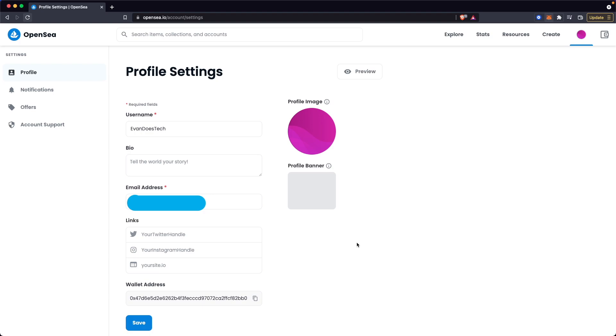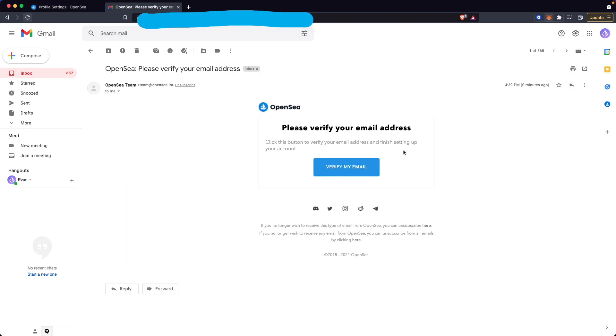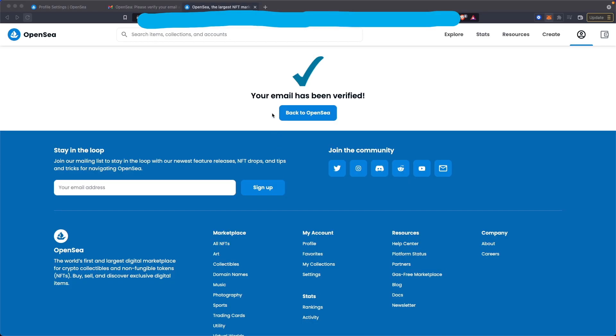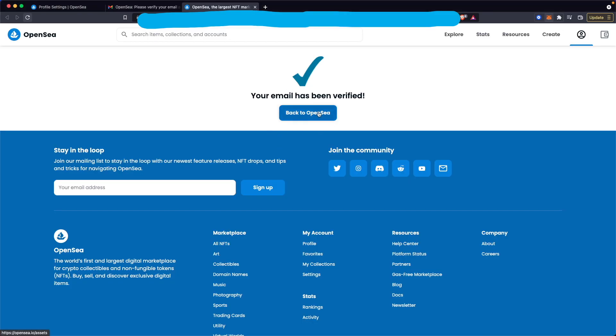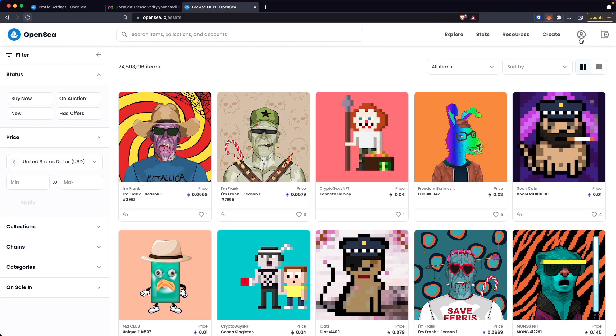It's going to ask you to verify your email. All you have to do is open up the email and click on the verify my email button, and it should say your email has been verified.